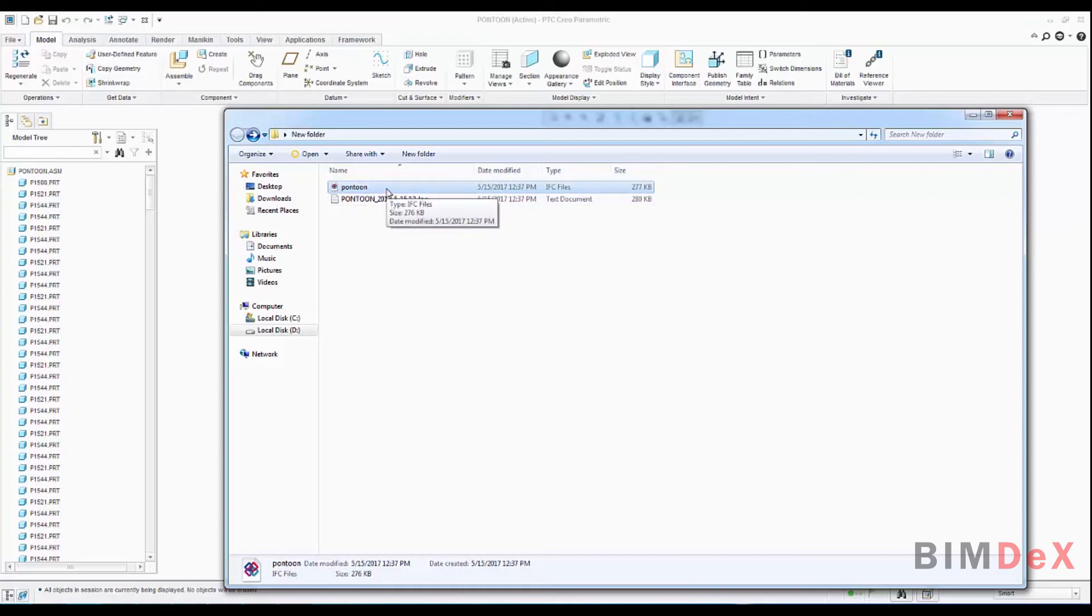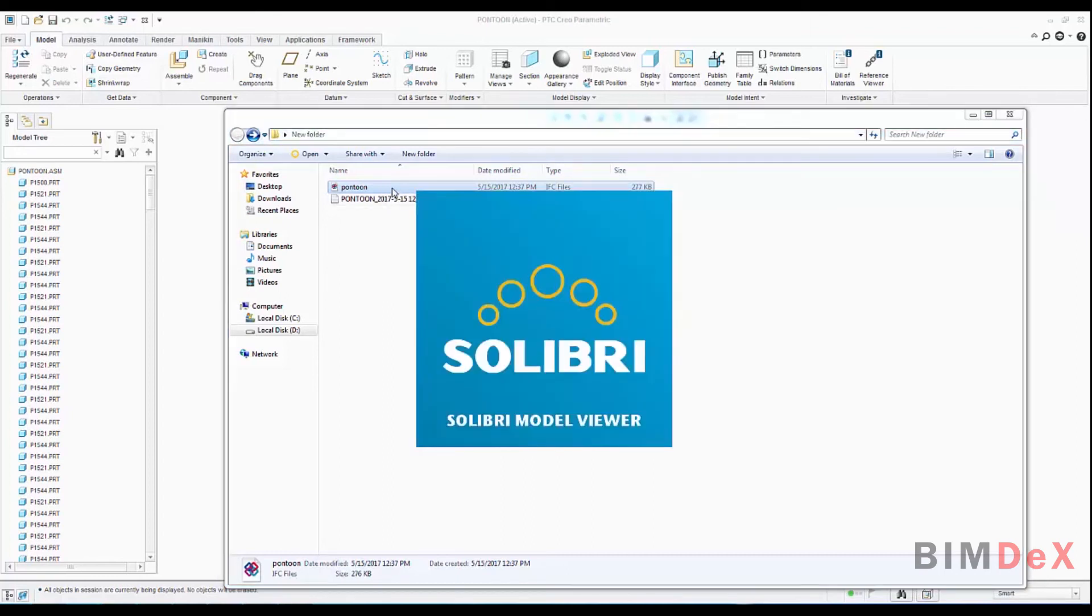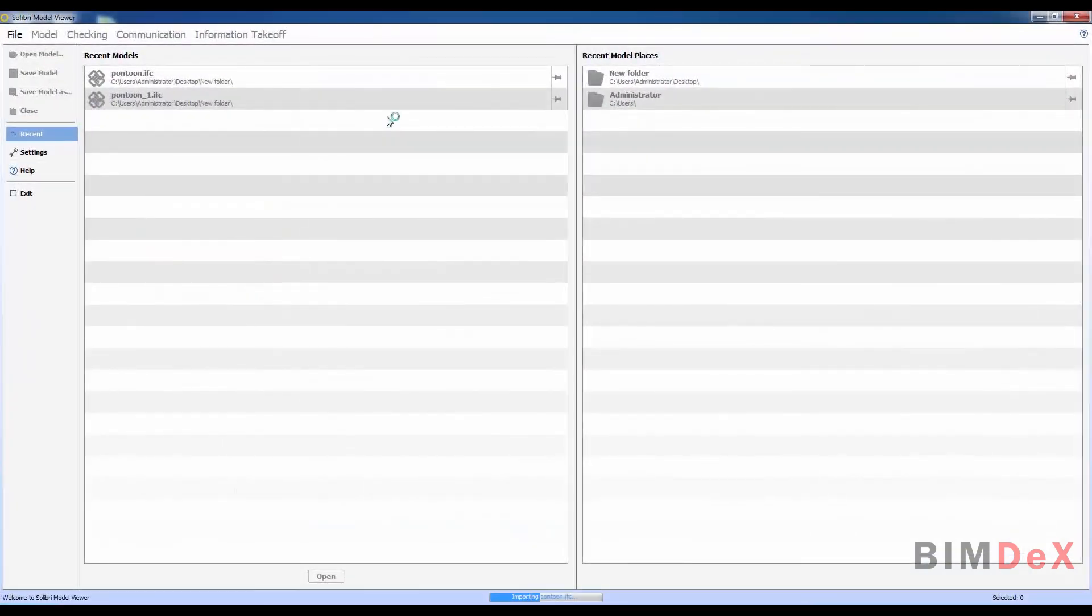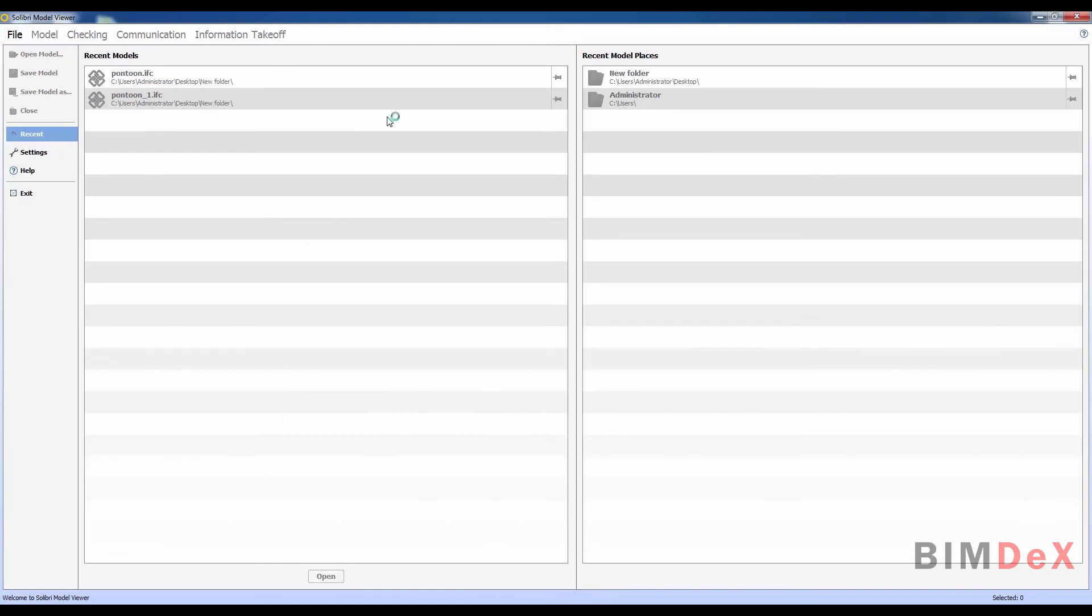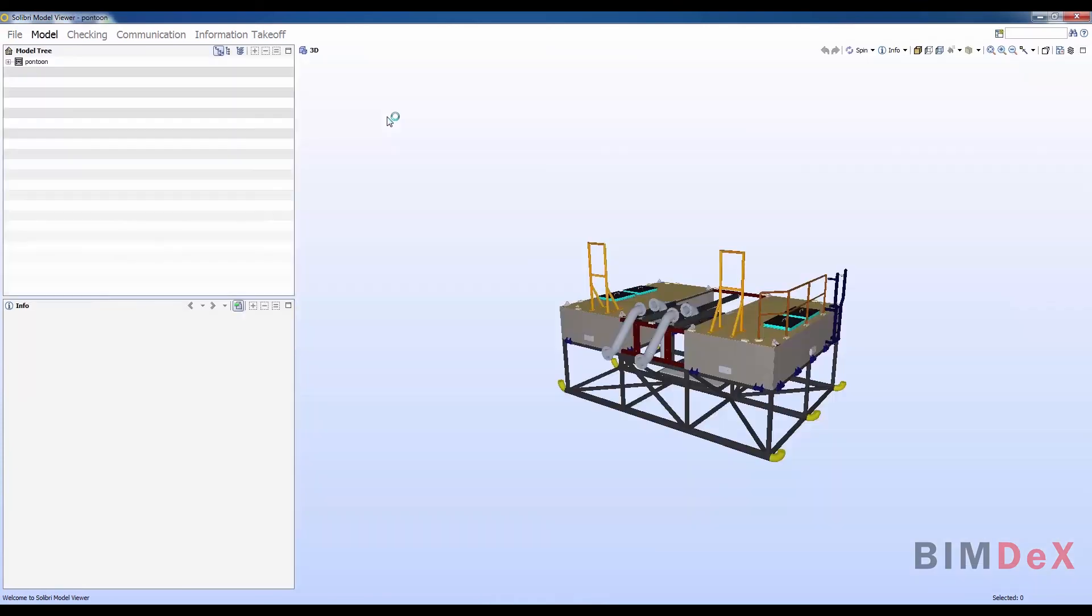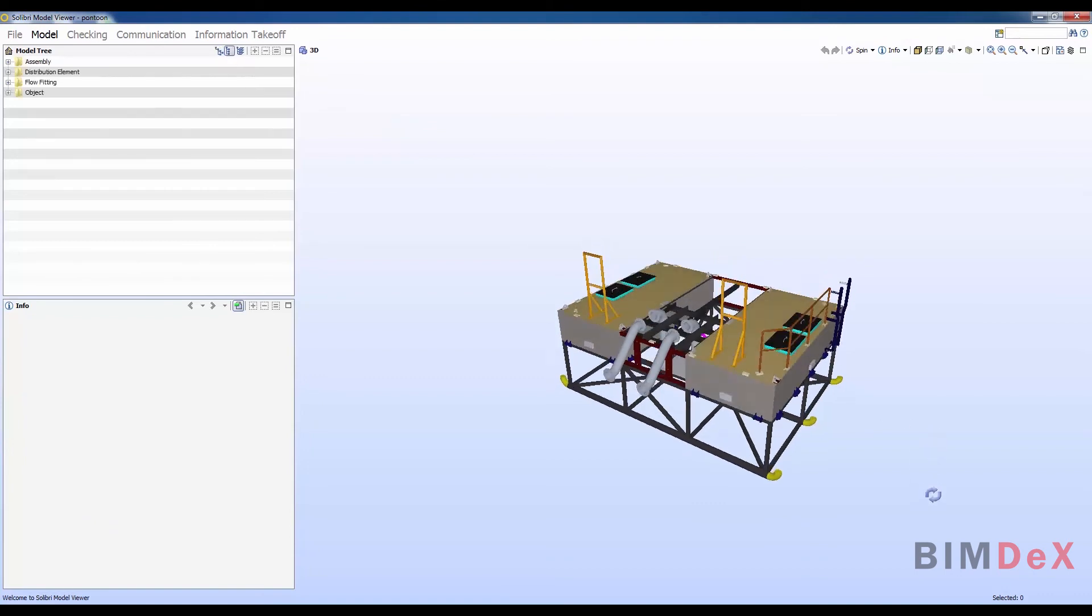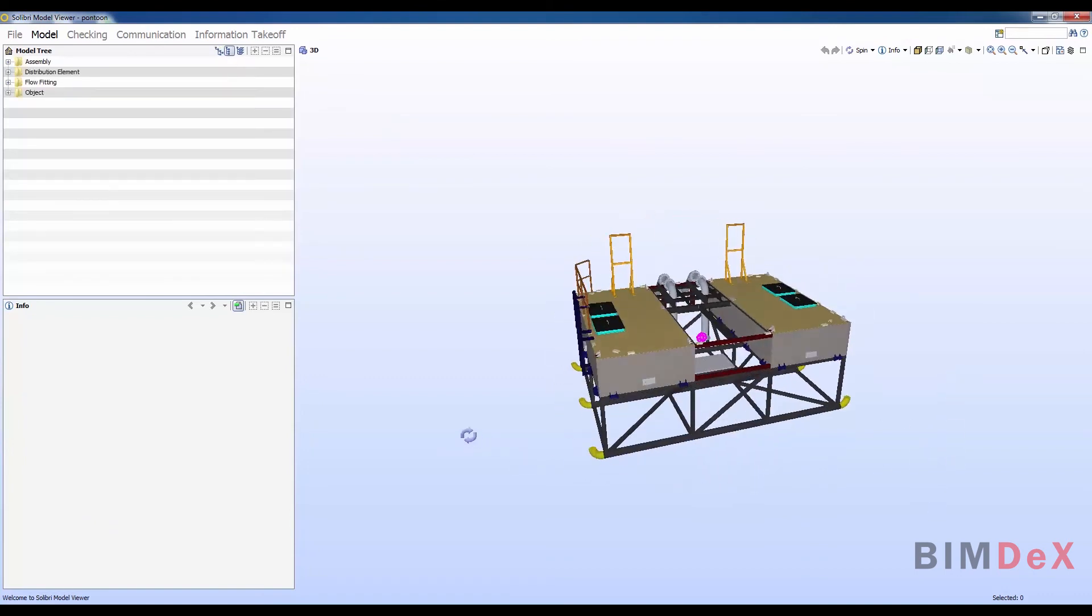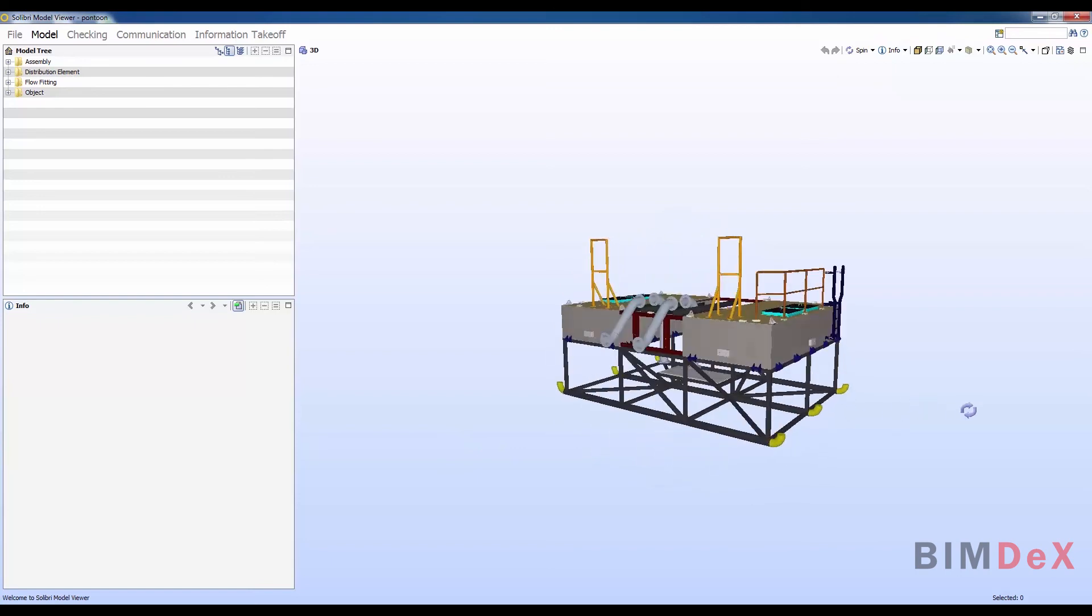Just double click on it. It will open with Solibri Model Viewer. It is a free IFC viewer. Double click the file to open the model in Solibri. Here you can view the model very same as the CREO model. The exported model, as you can see, it follows the same hierarchy of the CREO model.